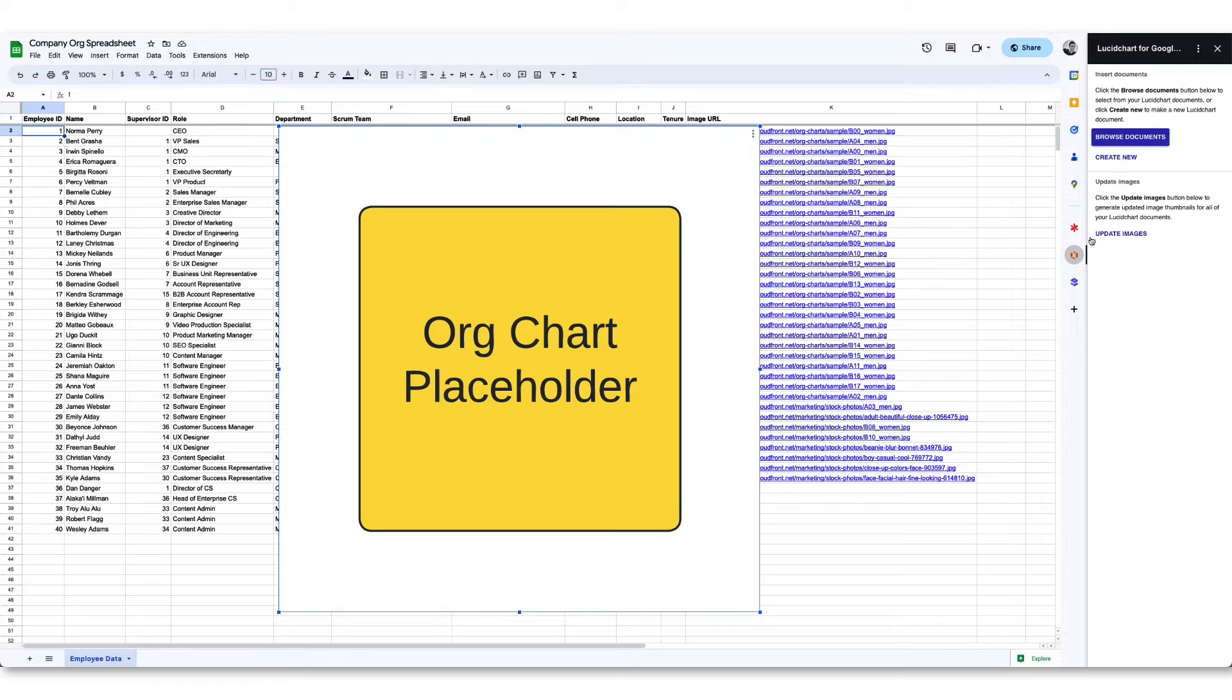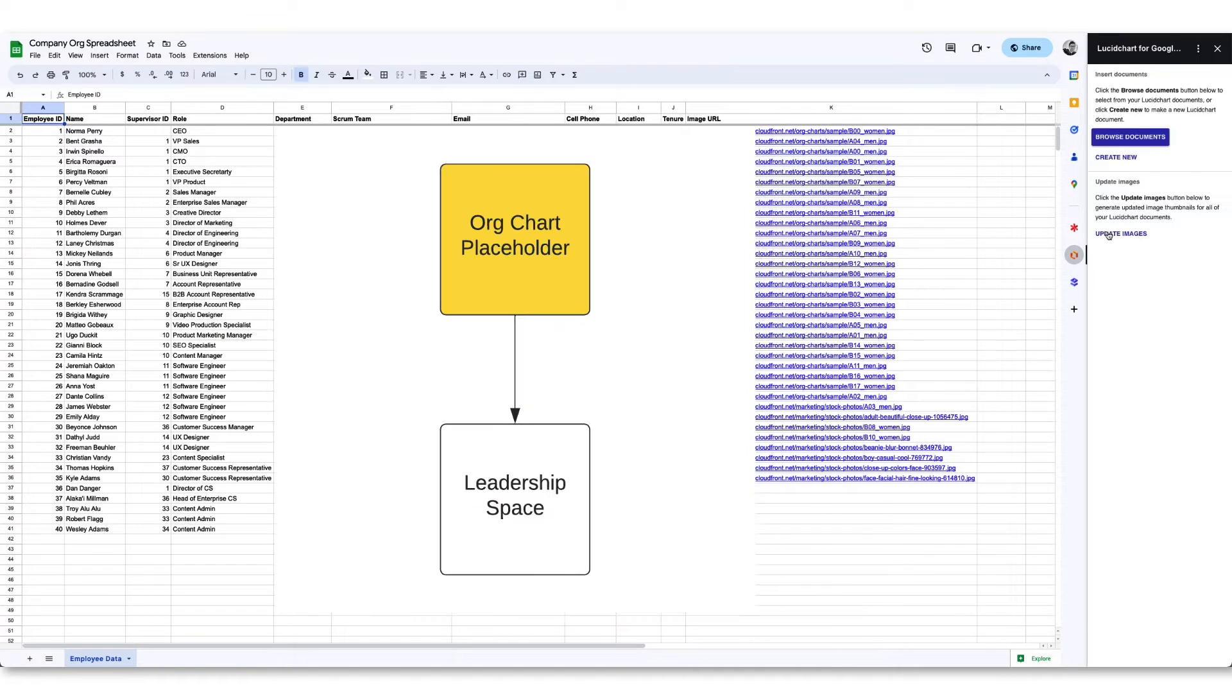Lastly, remember to click the update images button whenever you make a change to an inserted Lucid document. This way your images will always reflect the latest version of your work.